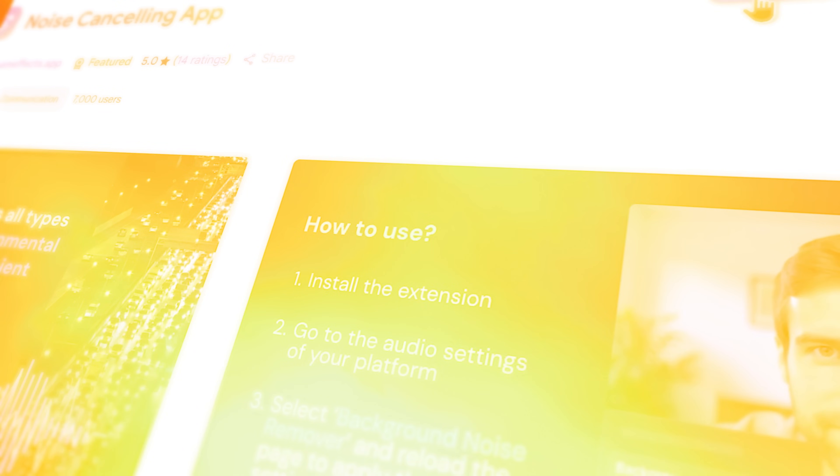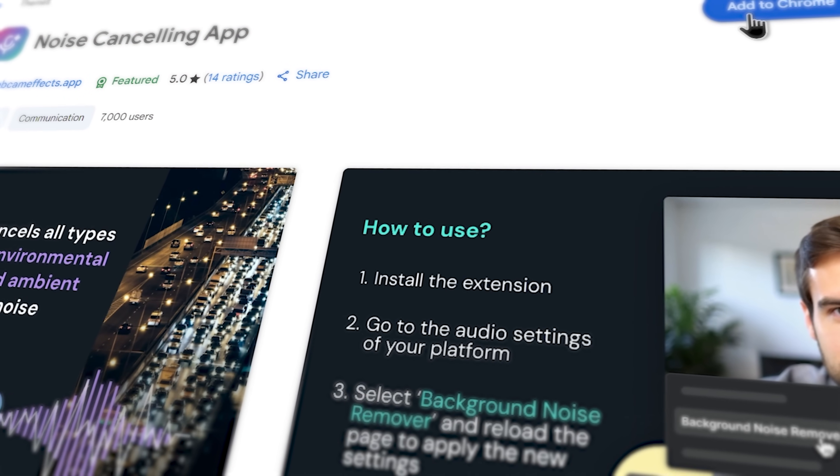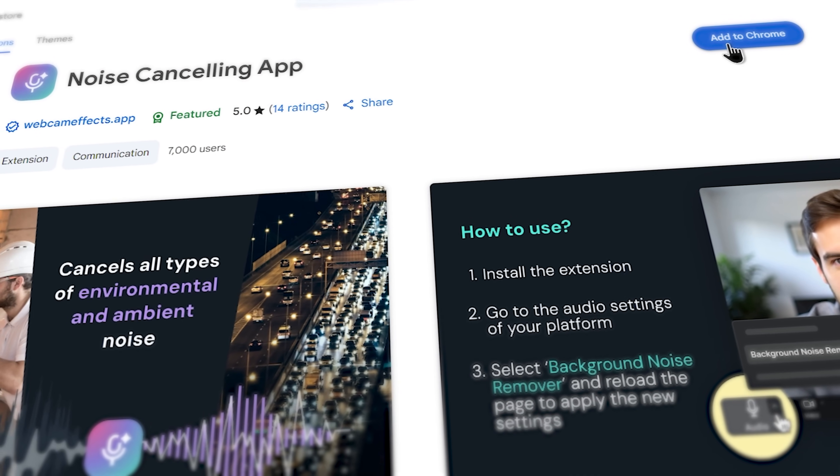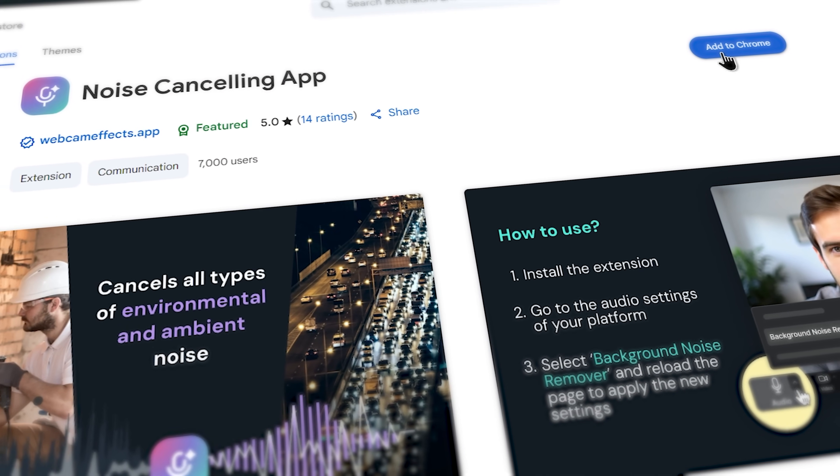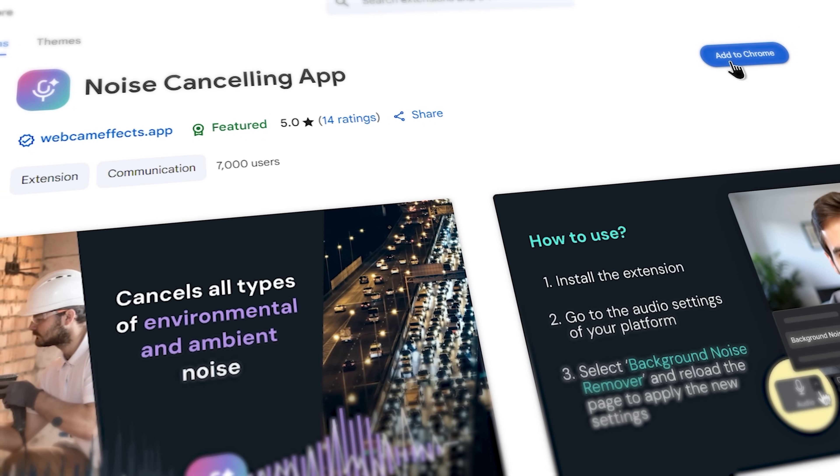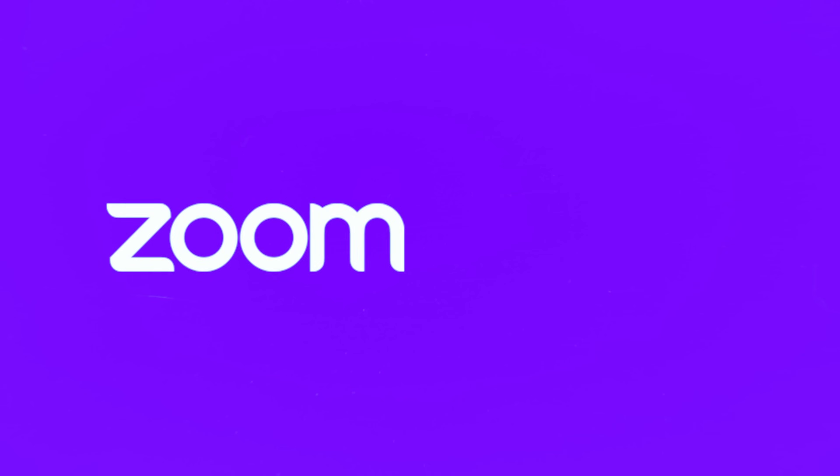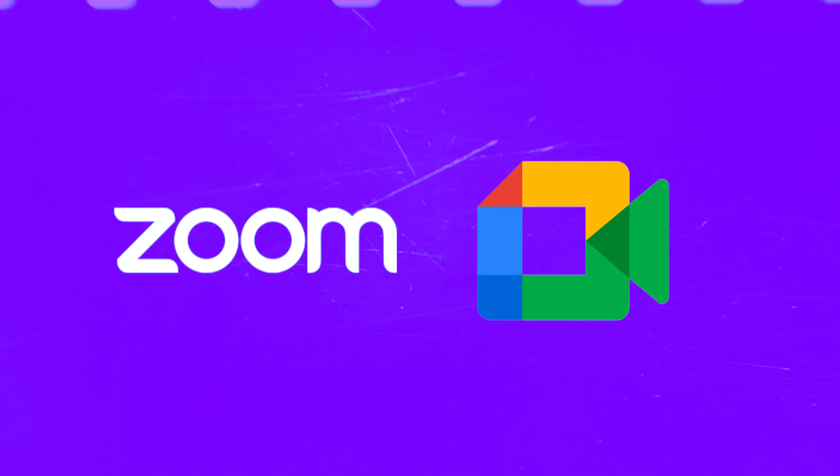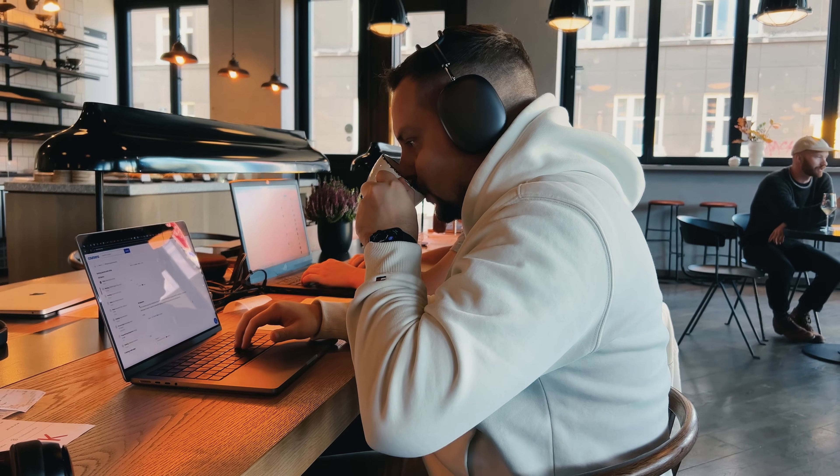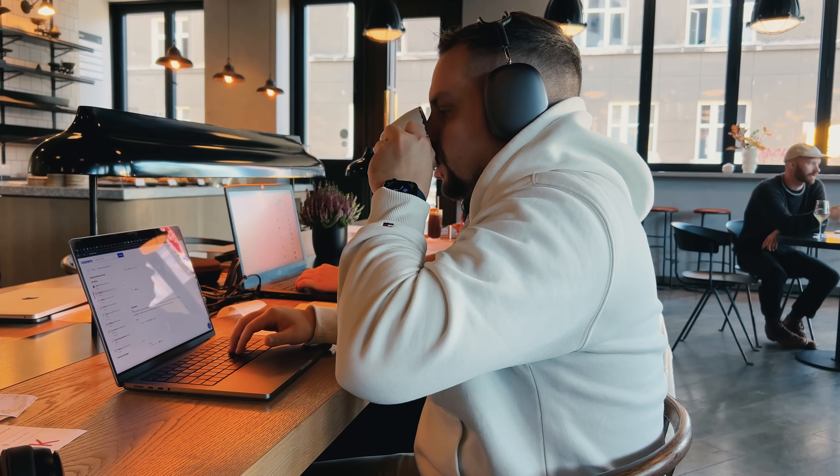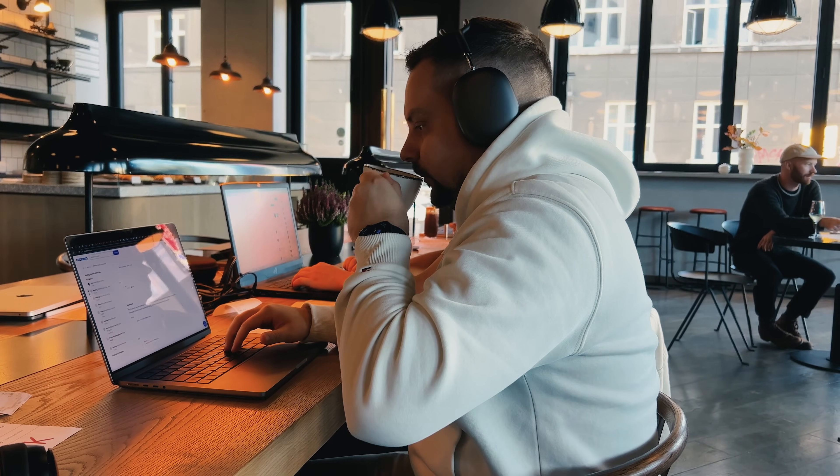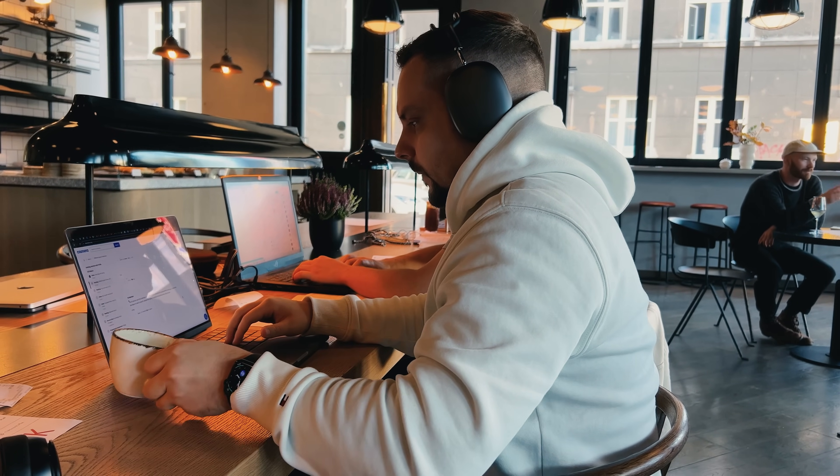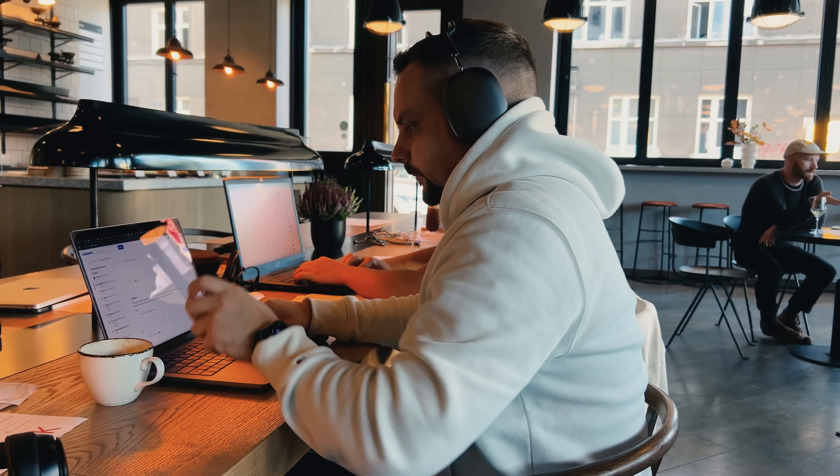Alright friends, let's talk about the tool itself. The Noise Cancelling App is a free one-click extension that works with every browser-based platform you use, from Zoom and Google Meet to Discord and even Twitch. It identifies and removes different types of disruptive sounds in real time without any complex setup.